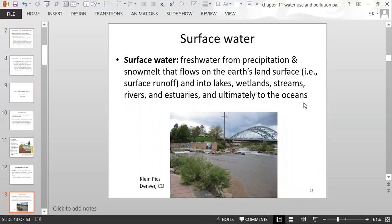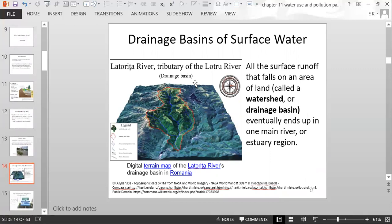When surface water reaches the ocean it becomes salt water; when it reaches estuaries it becomes brackish water, mixing with salt water. A drainage basin, also called a watershed, is all of the surface runoff that falls on an area of land and eventually ends up in one main river or estuary. The red outline on this map shows the entire watershed of a particular river in Romania — all the surface runoff inside eventually ends up in the main river.